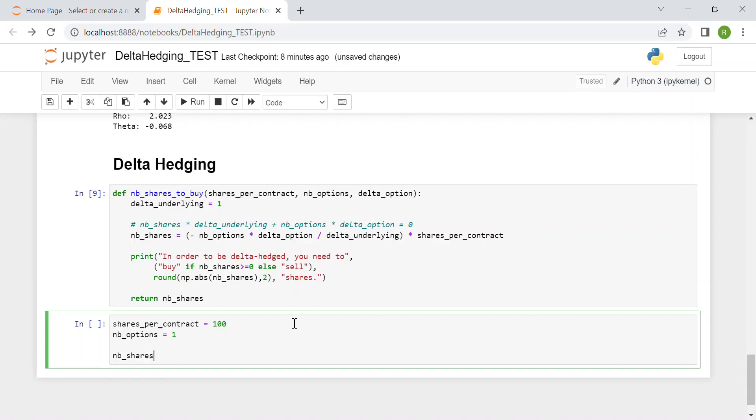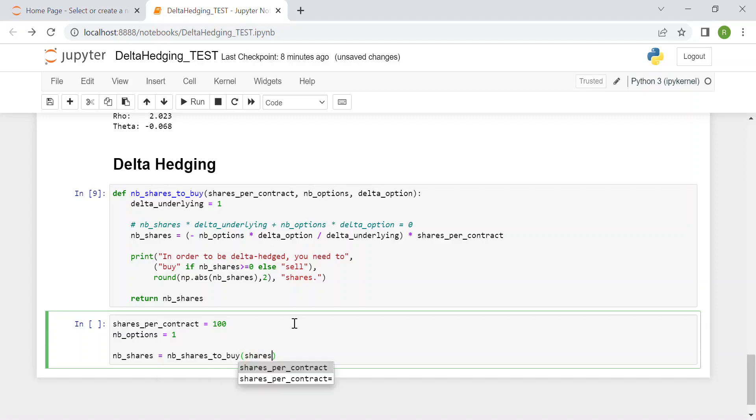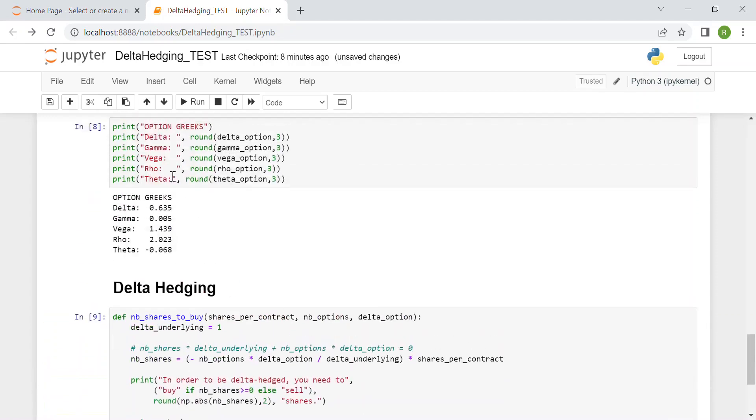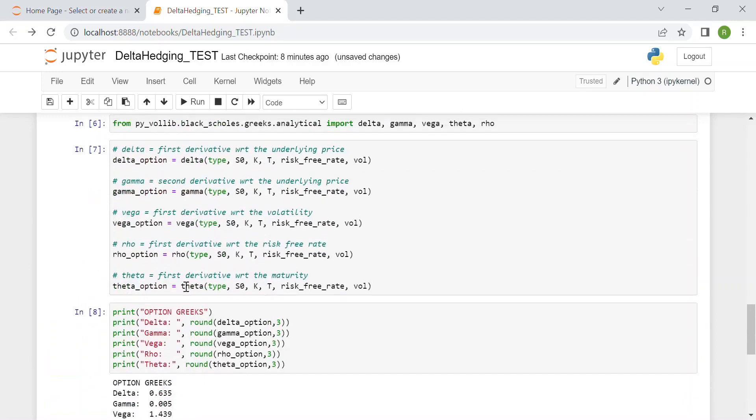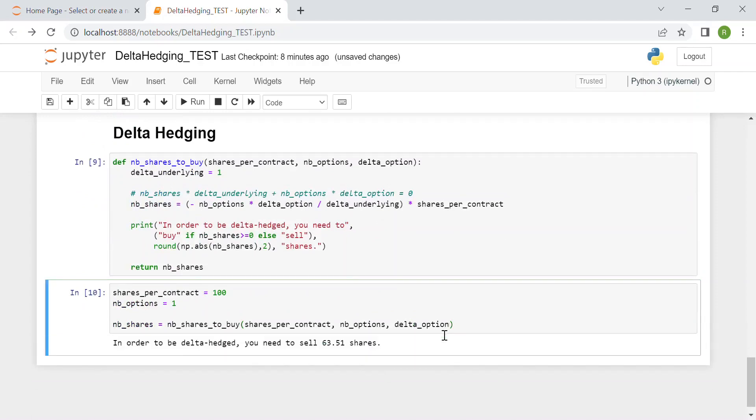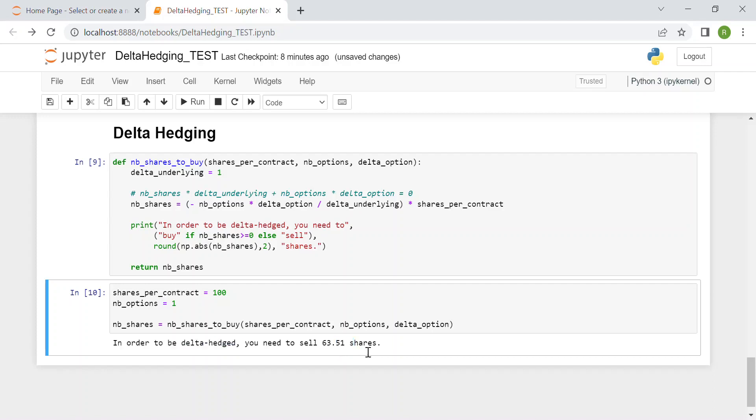Finally, for number_of_shares, we use our function number_of_shares_to_buy with shares_per_contract, number_of_options, and finally delta_option. Let's see—and here you can see that in order to be fully delta hedged, you need to sell 63.51 shares of the SPY.